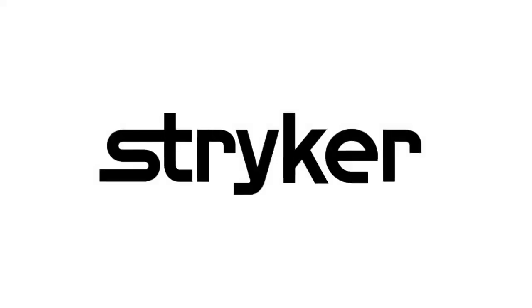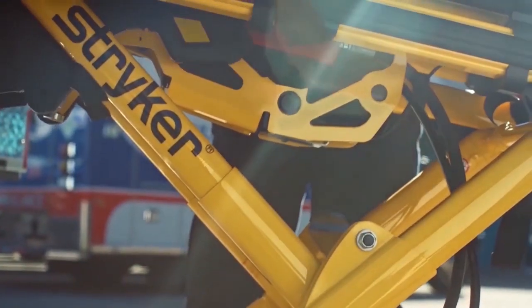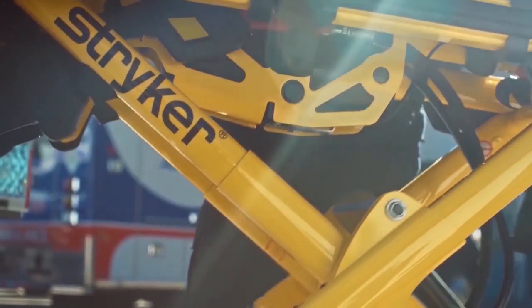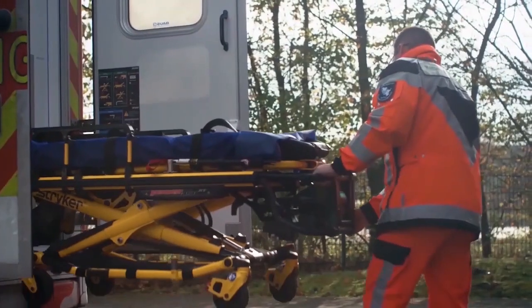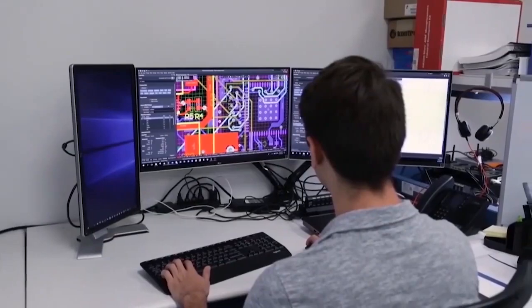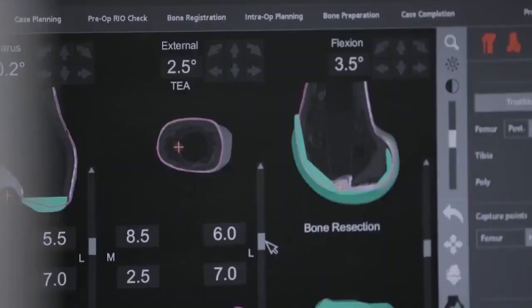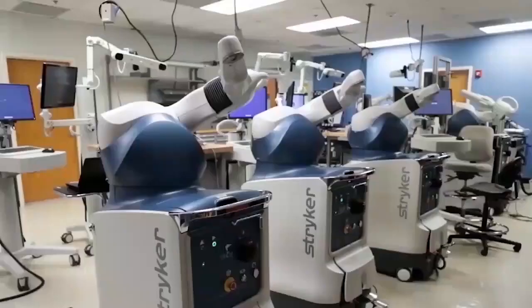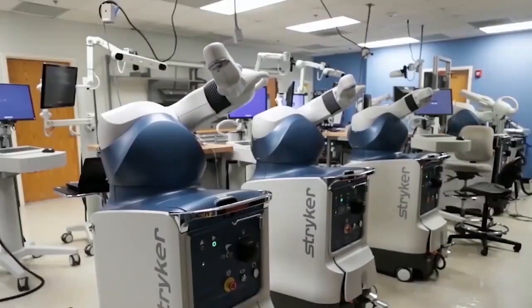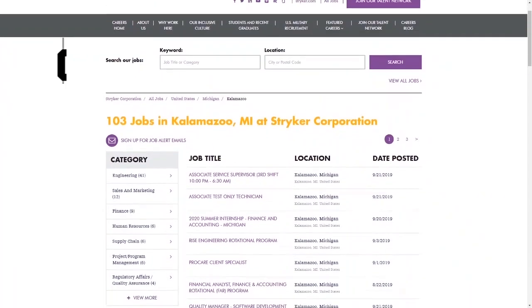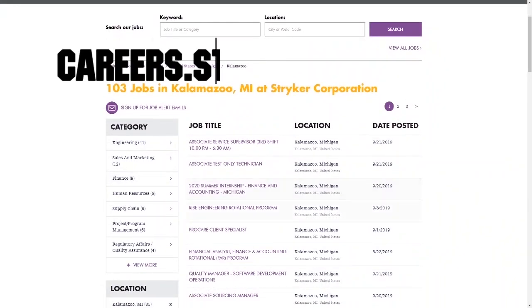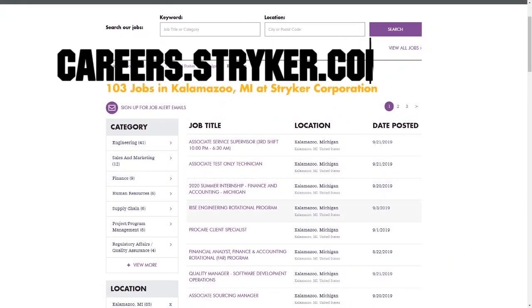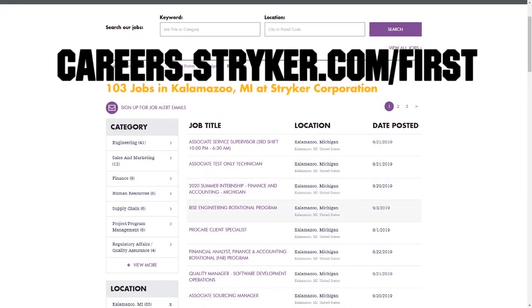First Updates Now videos are brought to you by Stryker. Discover why so many FIRST alumni and mentors are putting Stryker first when it comes to their careers, internships, and co-ops. Visit careers.stryker.com/FIRST to learn more.